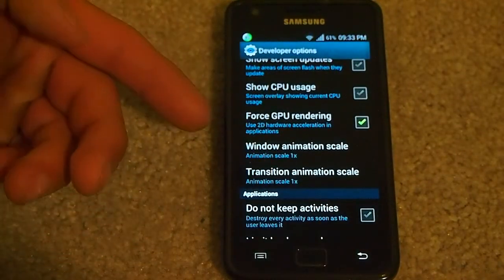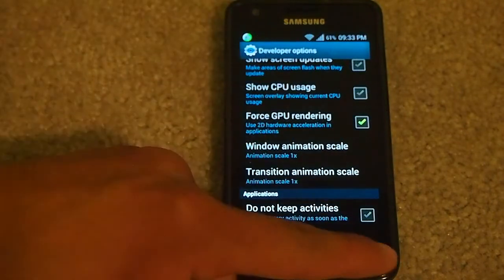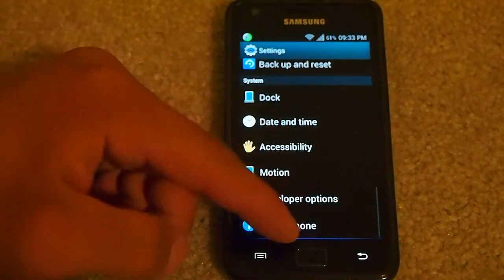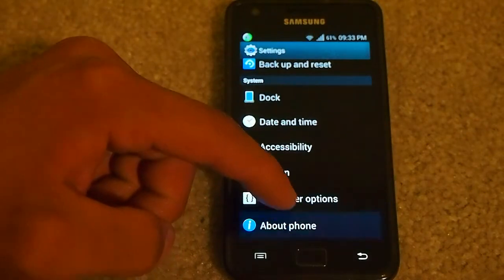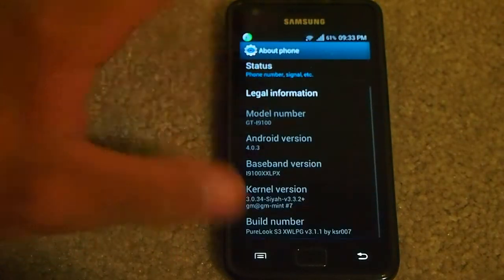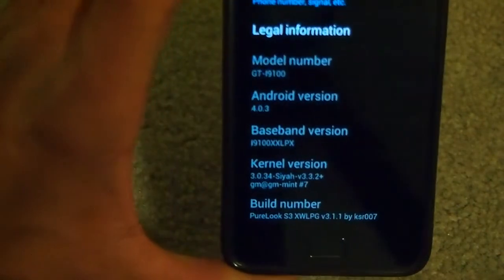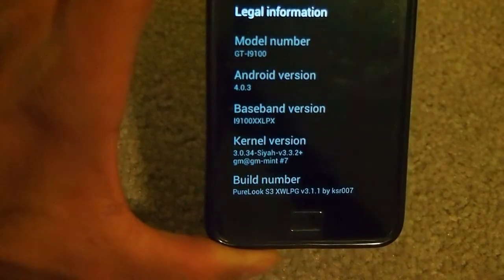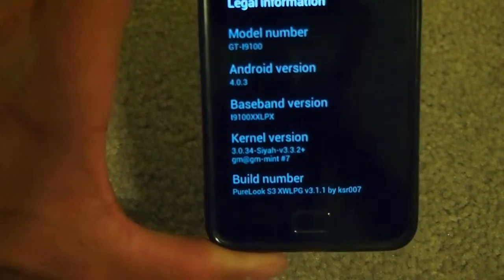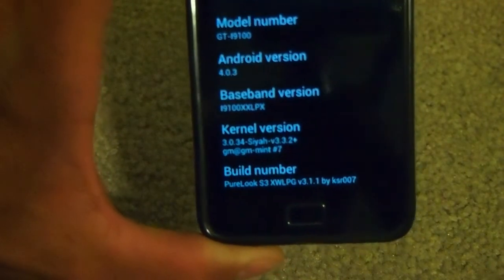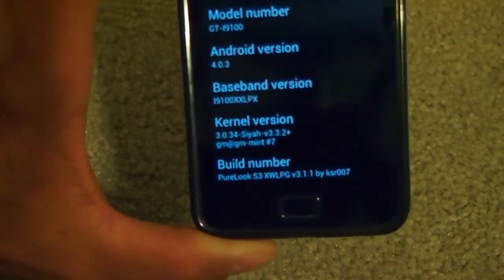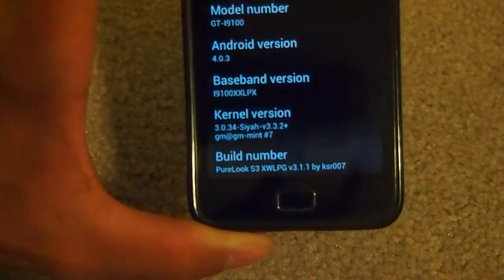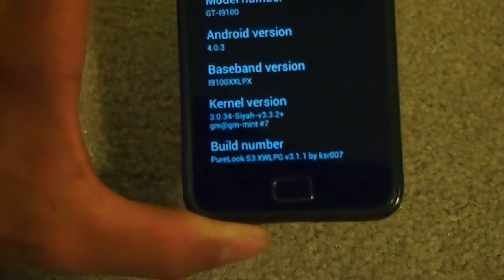I just put force GPU rendering on — that improves 2D rendering performance. Here's the build: XLPG. That's the latest Ice Cream Sandwich for the S2 you can get.